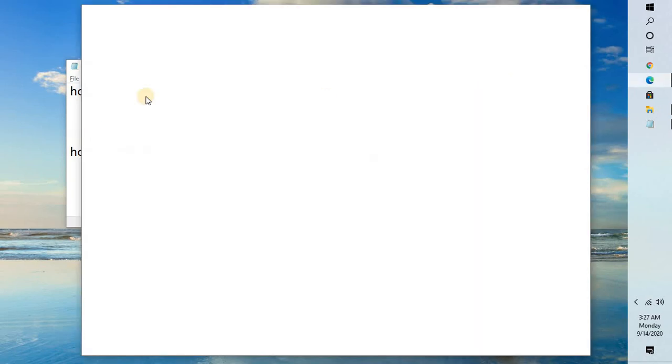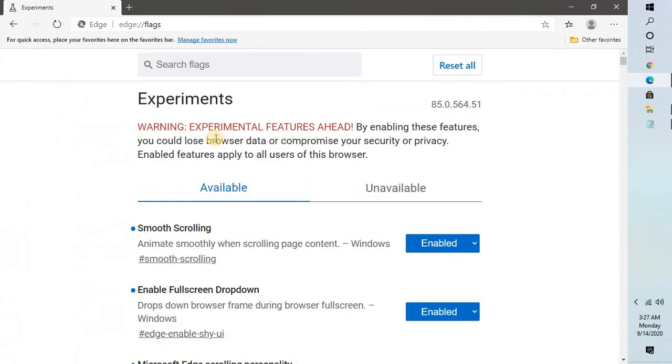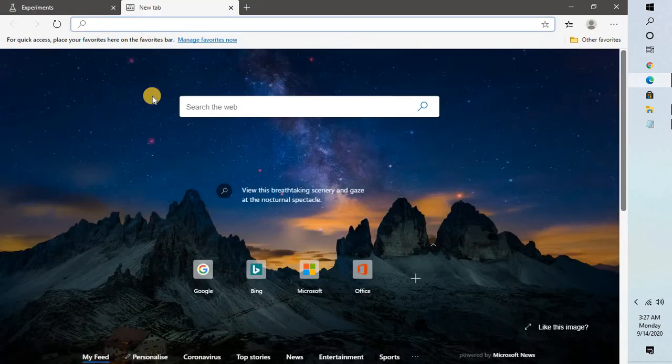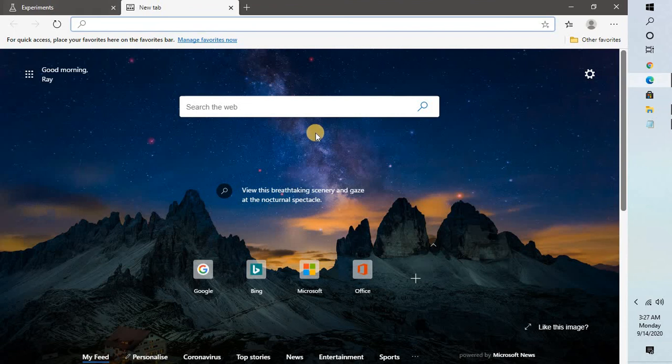This will enable or improve your browsing experience in Microsoft Edge. I will also mention these command lines in the video description.